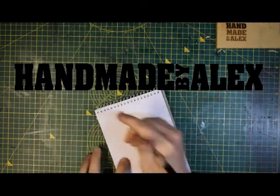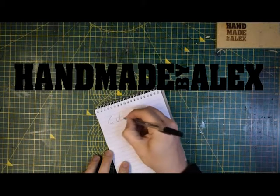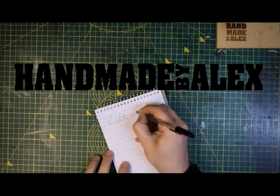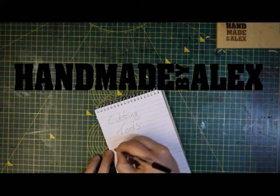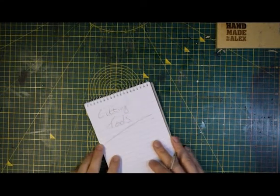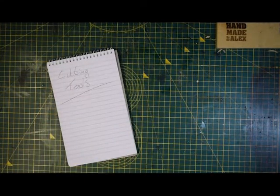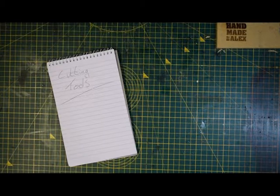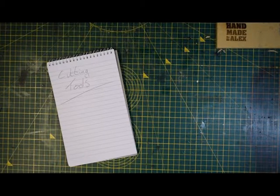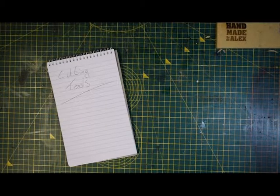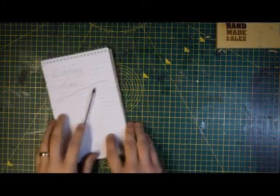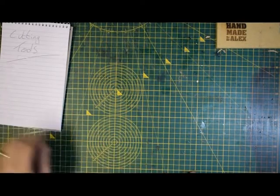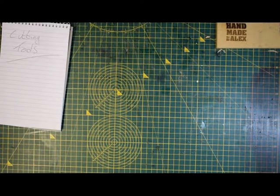Today we're looking at cutting tools. I get asked a lot: what do you use to cut leather? The answer normally is a knife, but it very much depends on the type of leather that you're cutting as to what tool is best for the job.